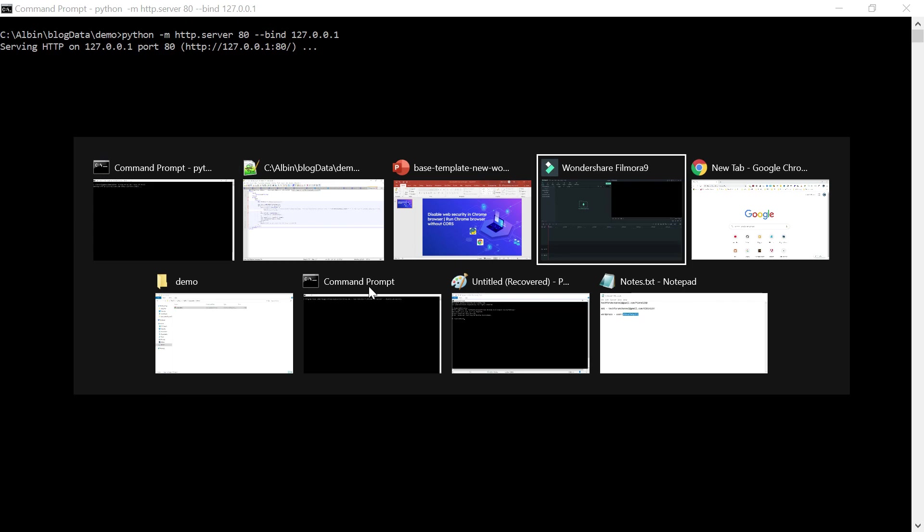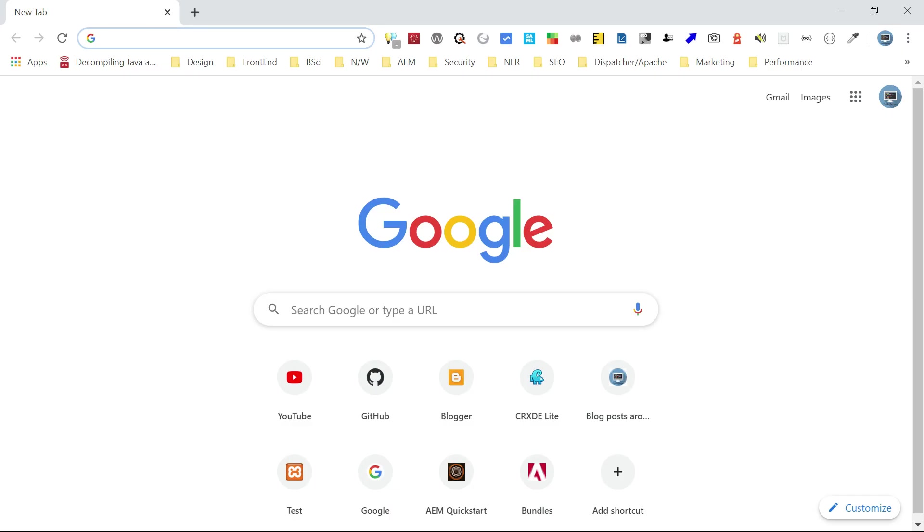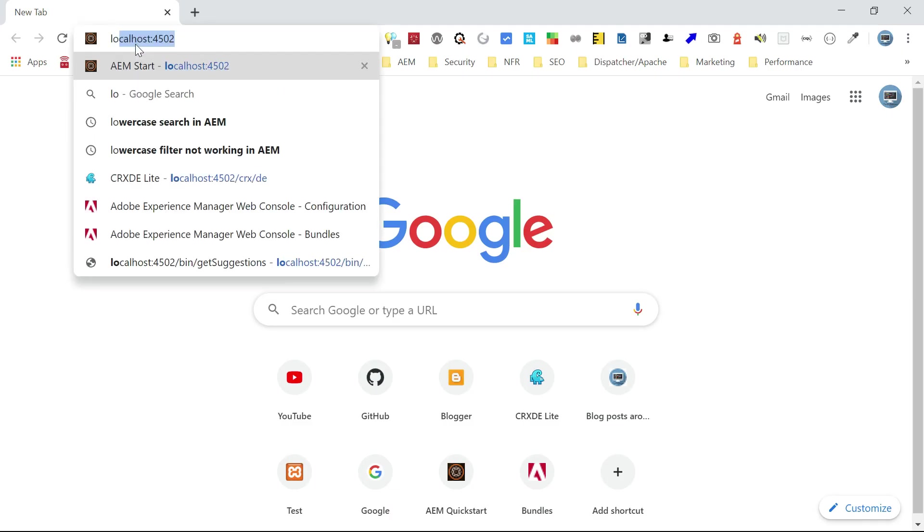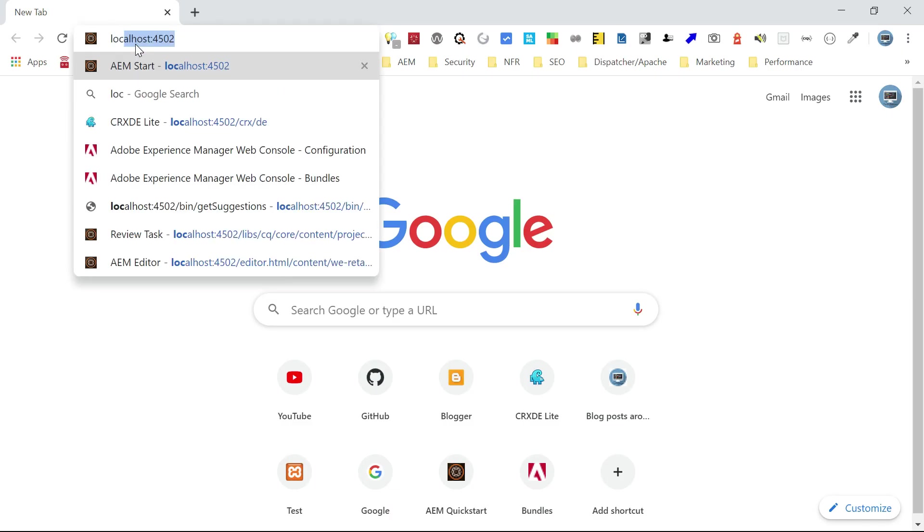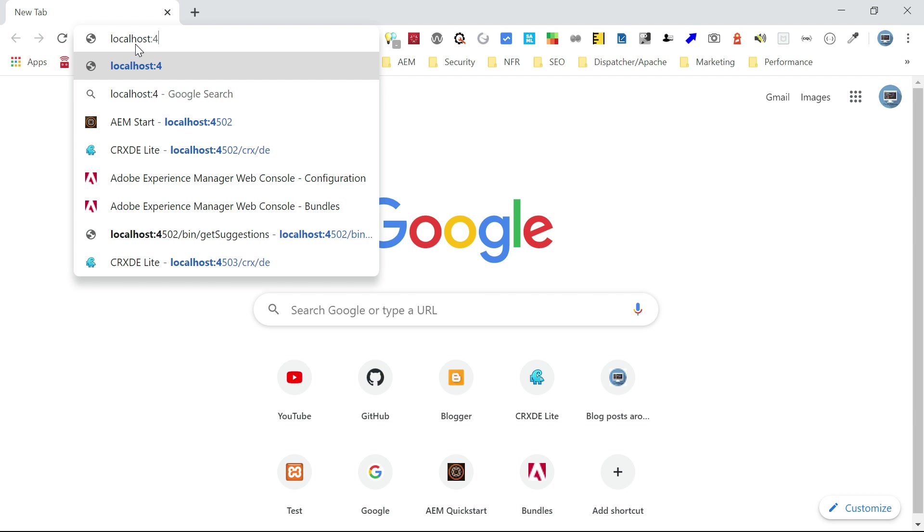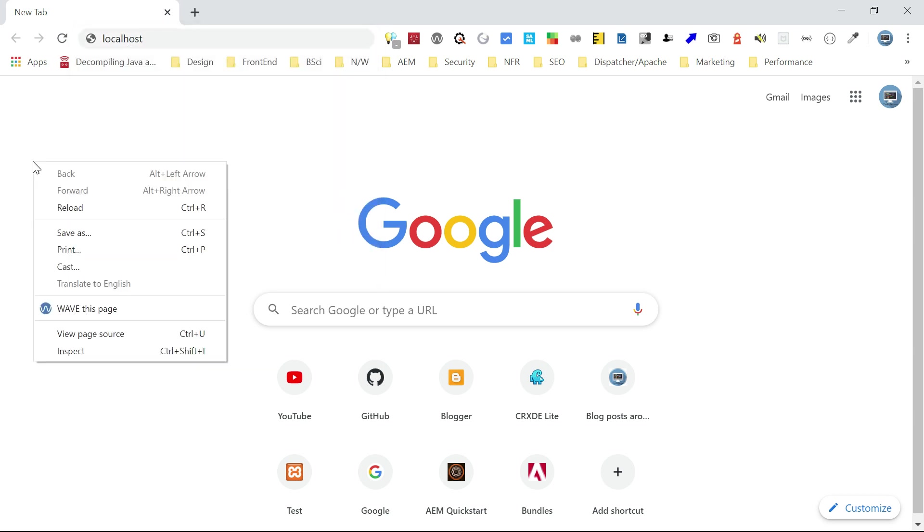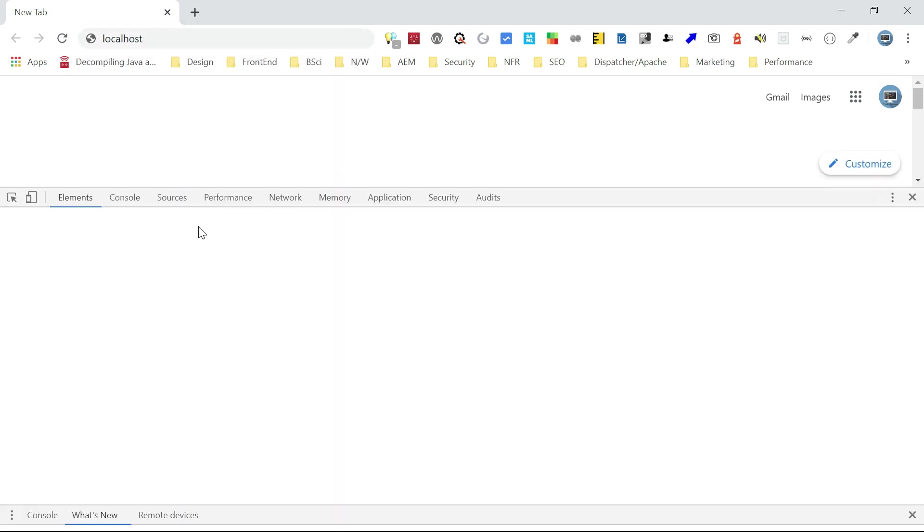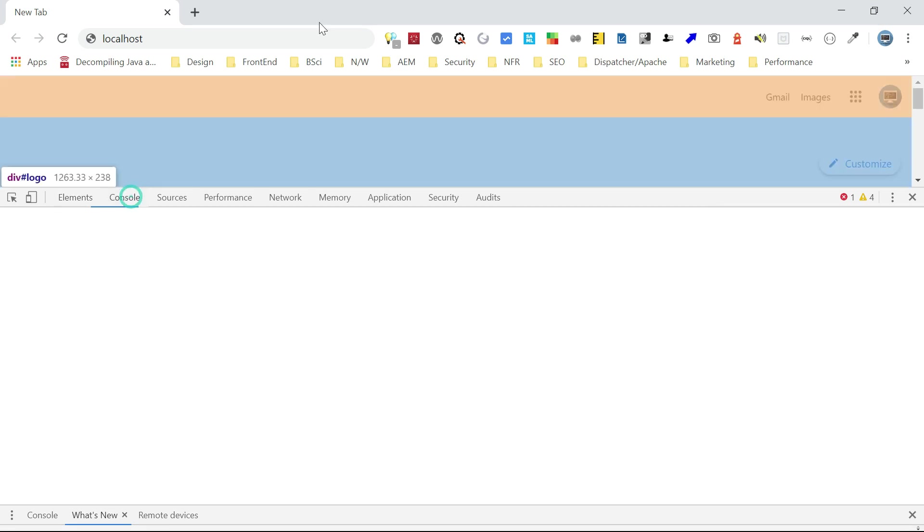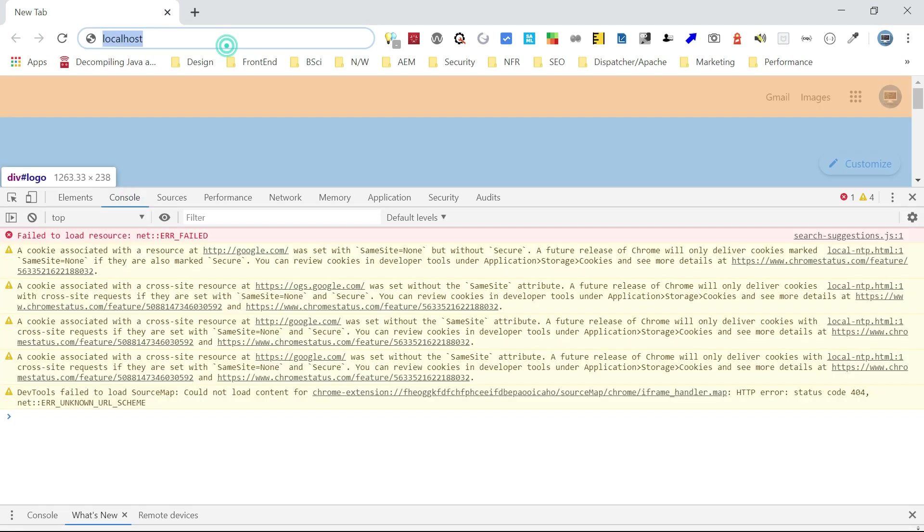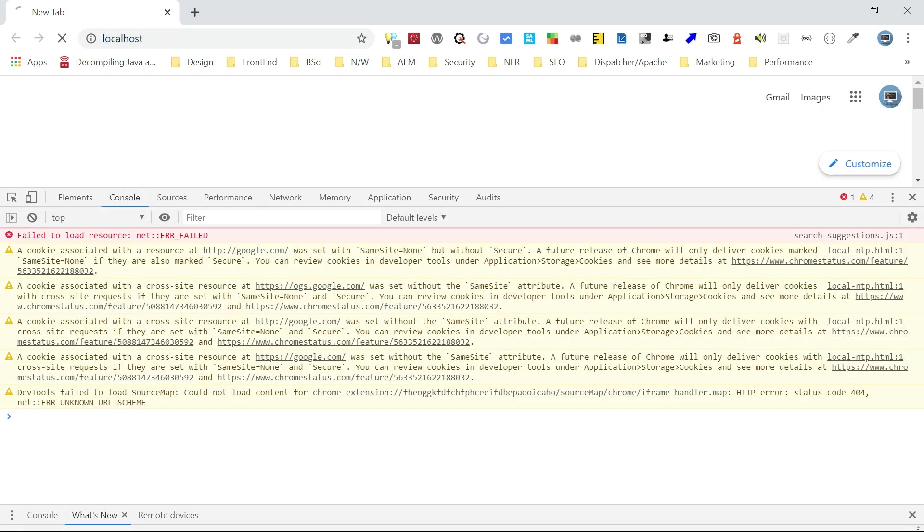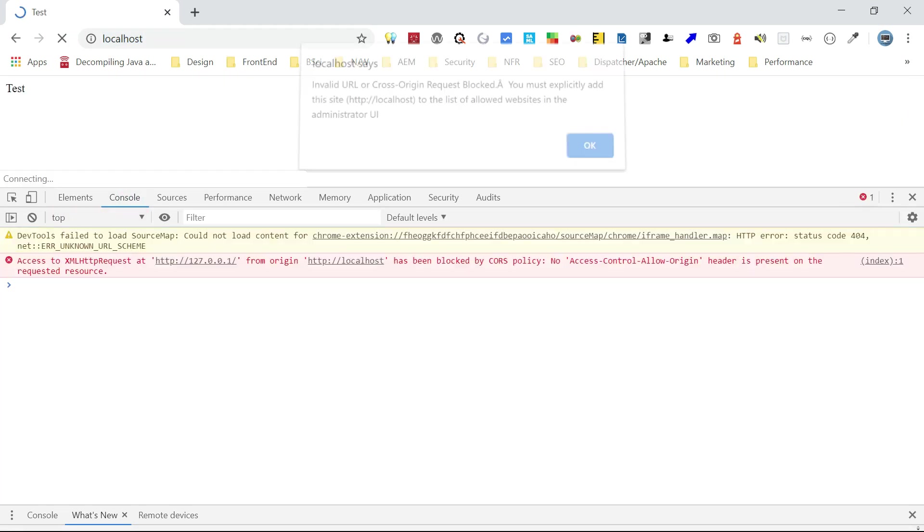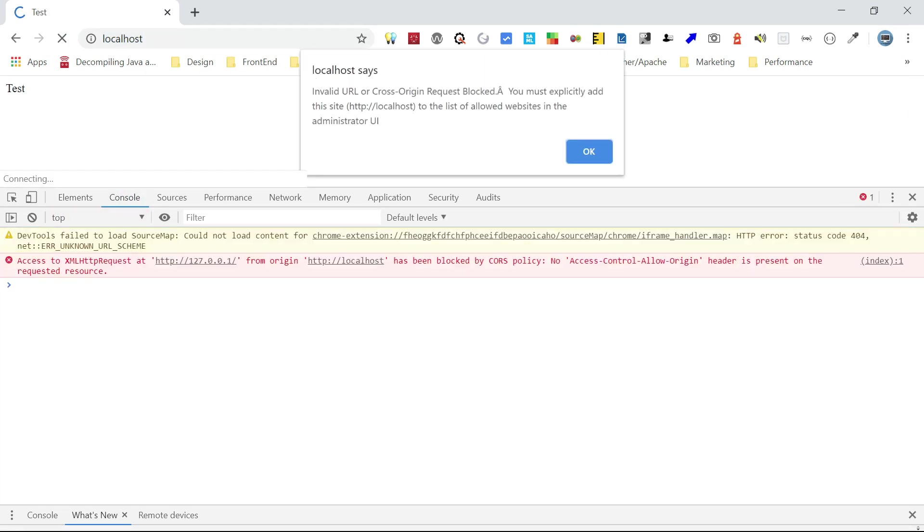Let me go to the browser. I am just accessing localhost. Let me open the console.